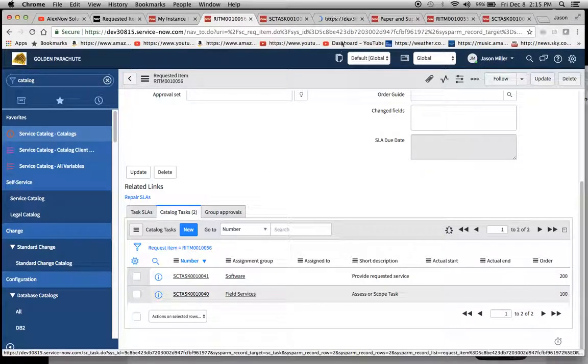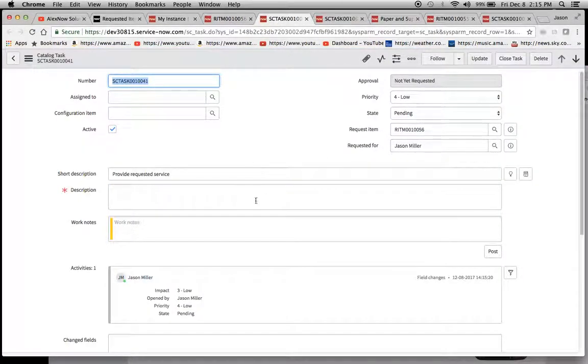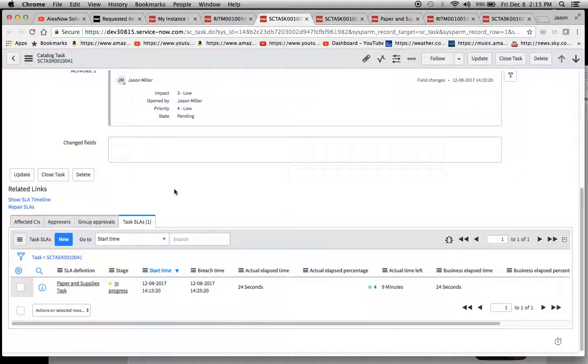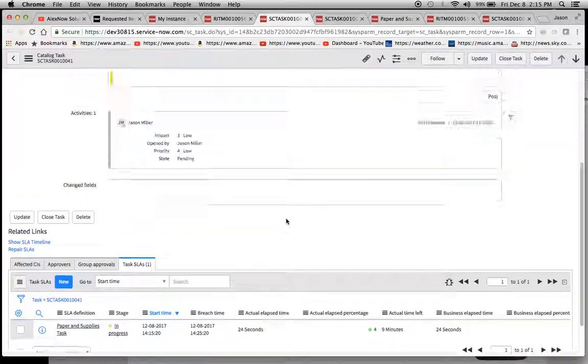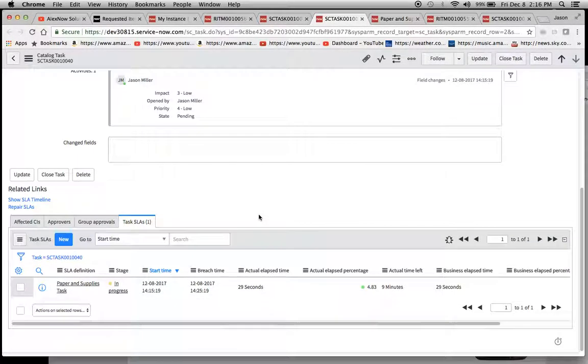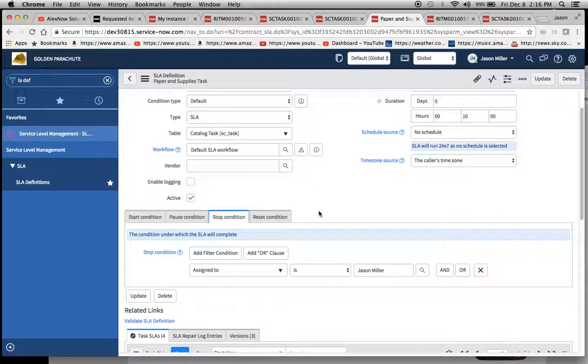If we want to see where that task SLA is, we have to go to the software or the field services task or whatever the name of your task is. I'm just going to hit command here. Sorry, I'm using Apple. So command click to open these up, and one thing we'll notice here is that we have a task SLA running. And we'll notice it's our paper and supplies task. And hopefully we have one here also.